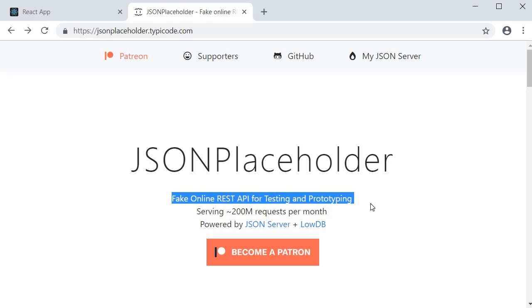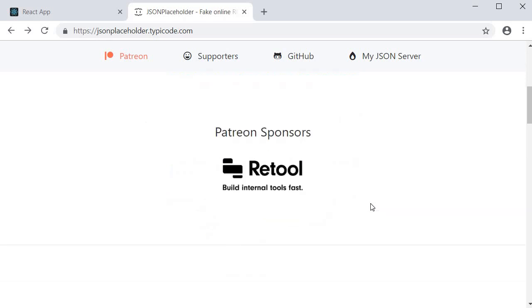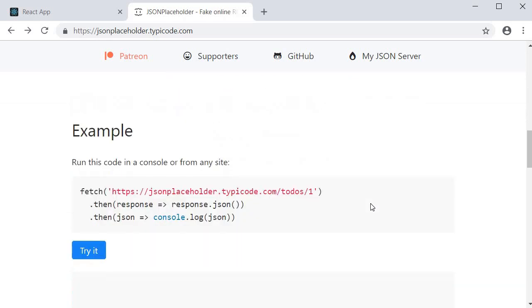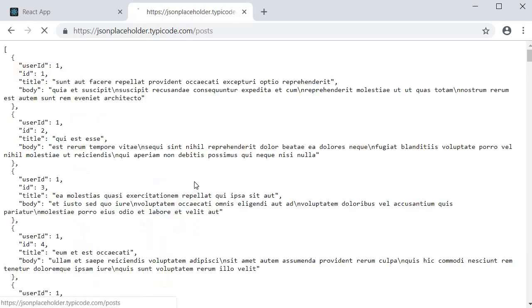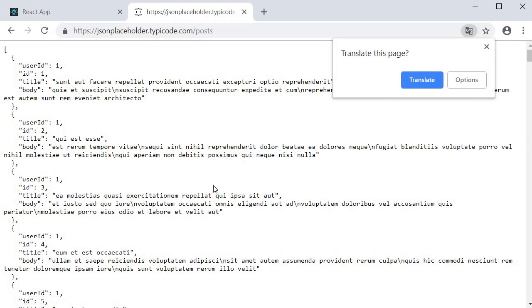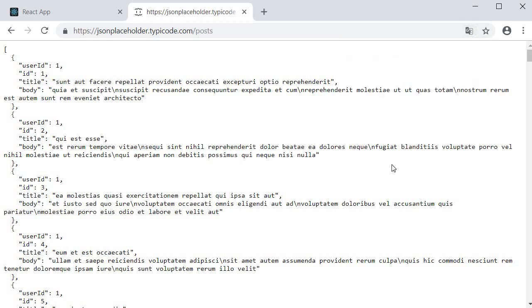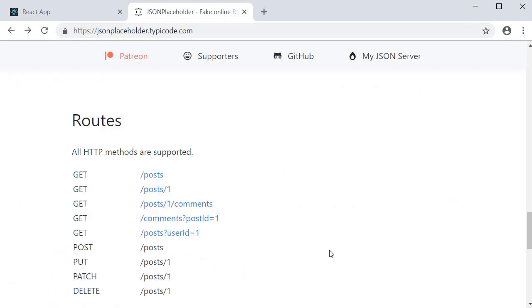Now if you scroll down to the routes section you can see the possible HTTP requests you can make. For this video I will be making a GET request to slash posts which will fetch an array of posts to display in the UI. Let's get started.